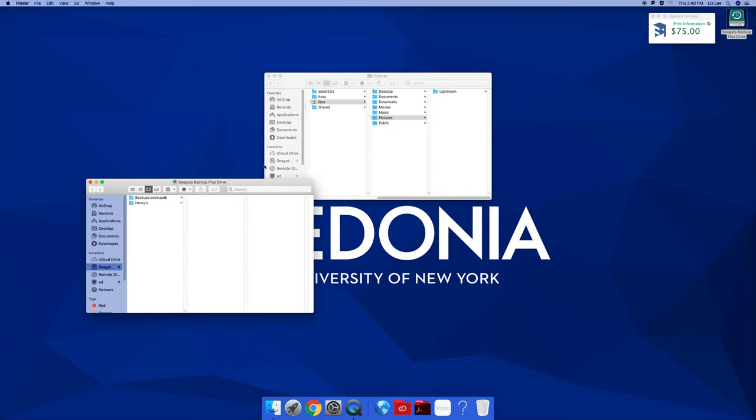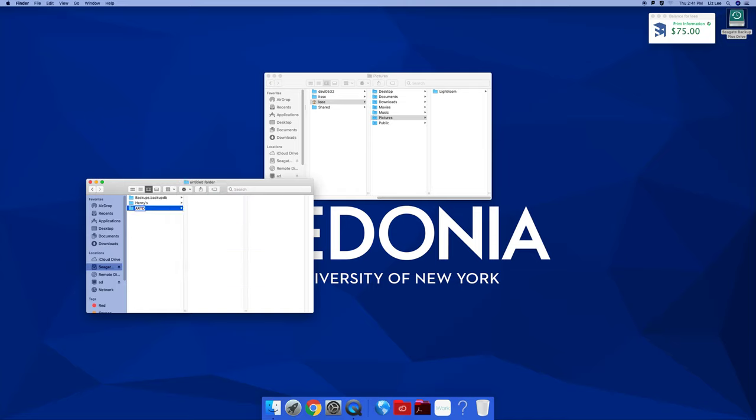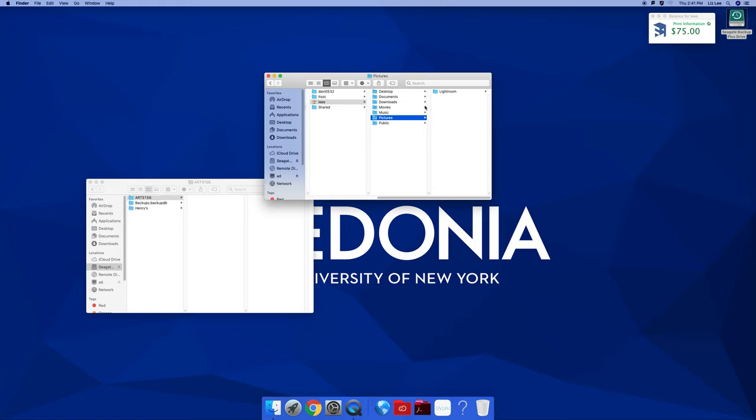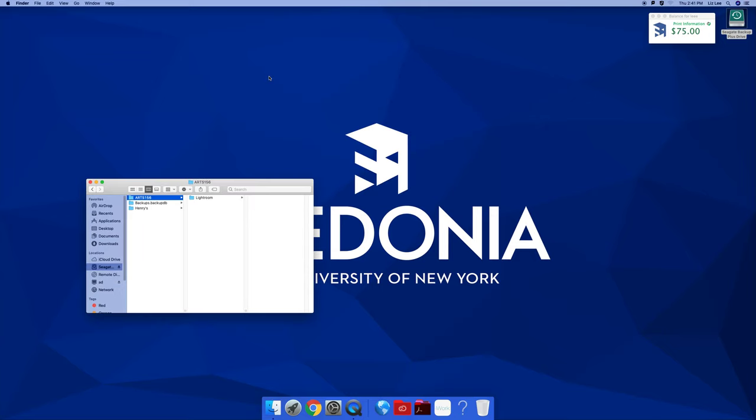So I'm going to open up my drive, make a new folder, make it for this class. Take this Lightroom folder and put it there. Missed. Put it there. And we're done.